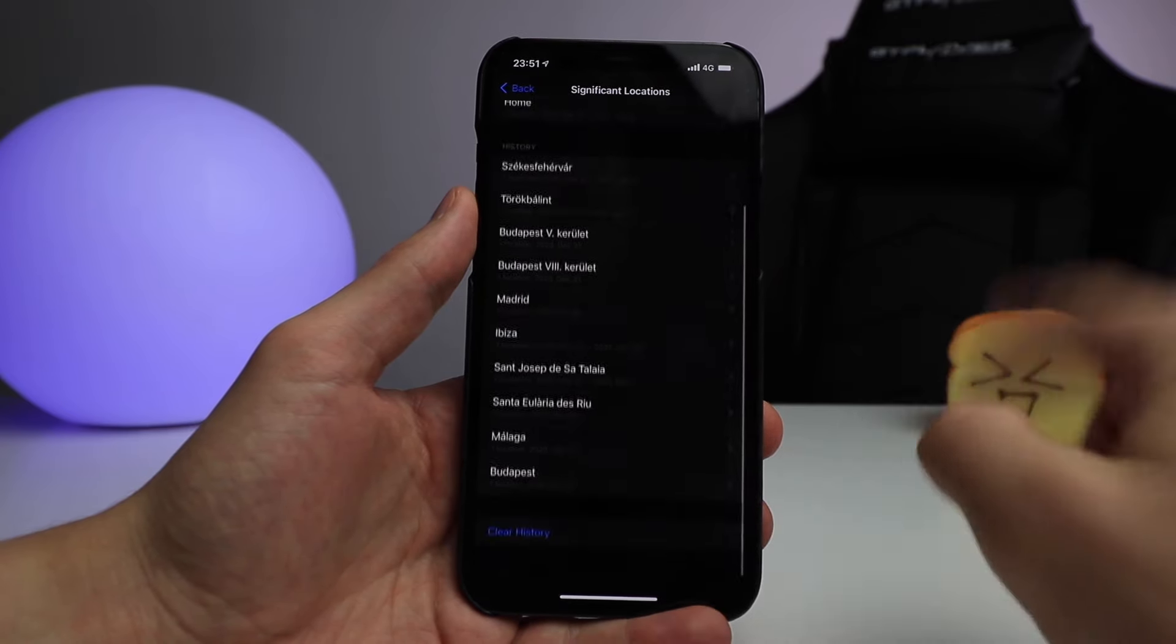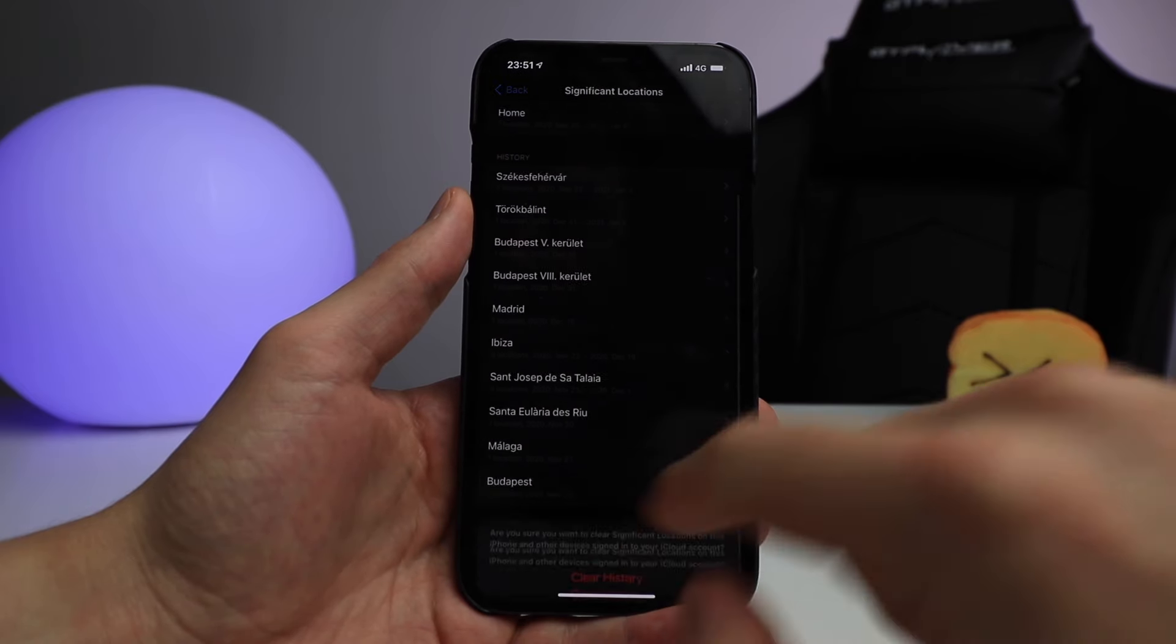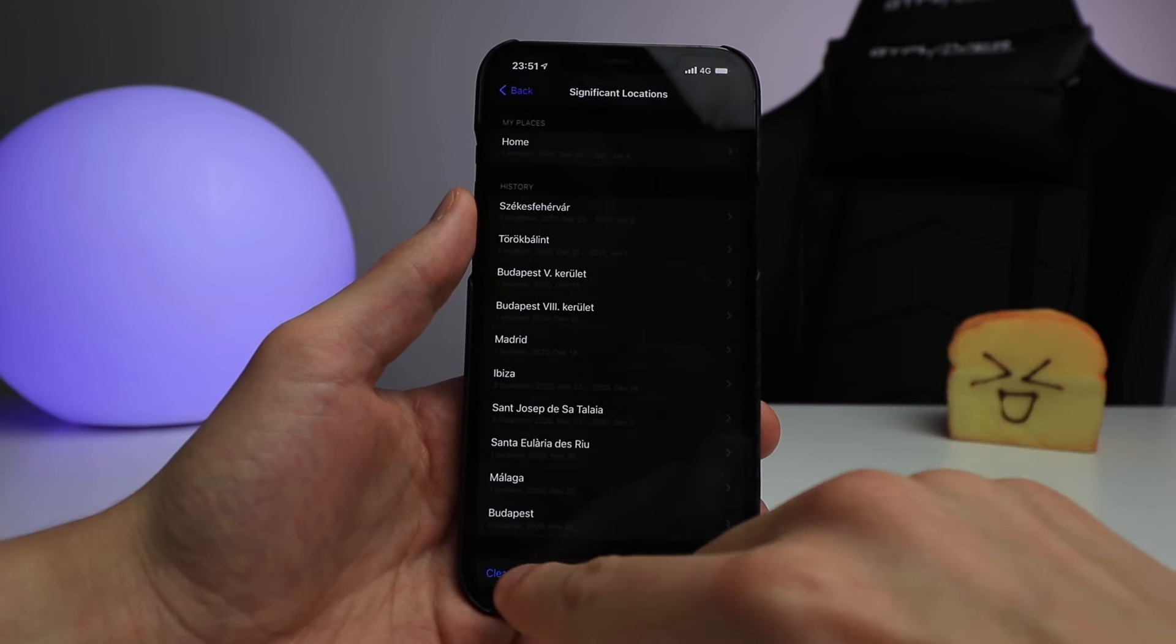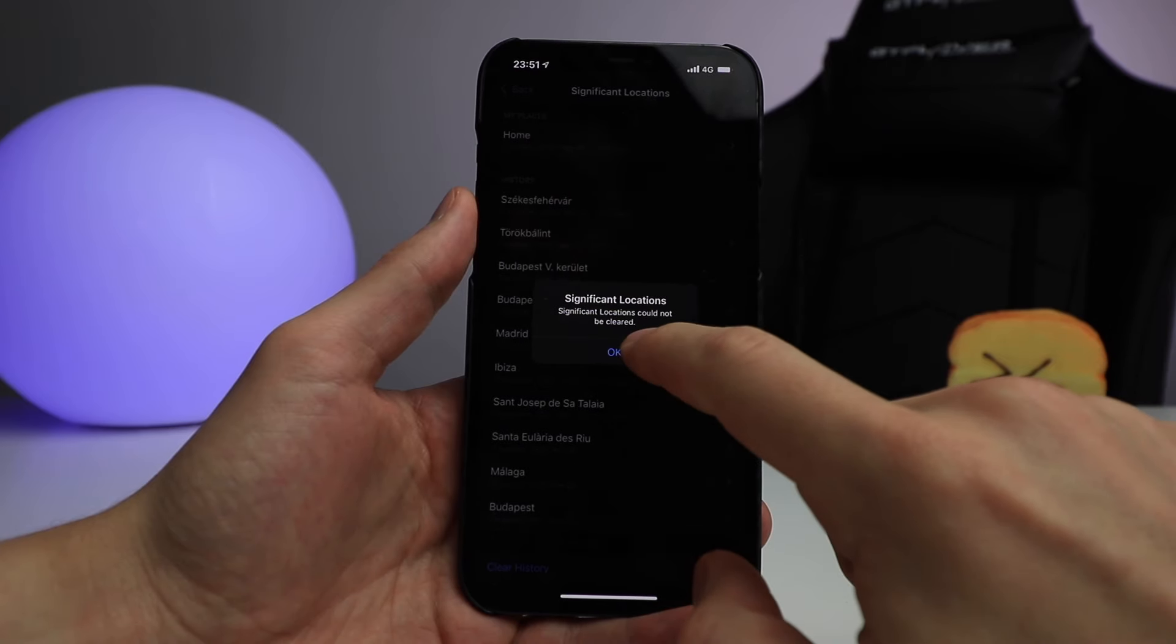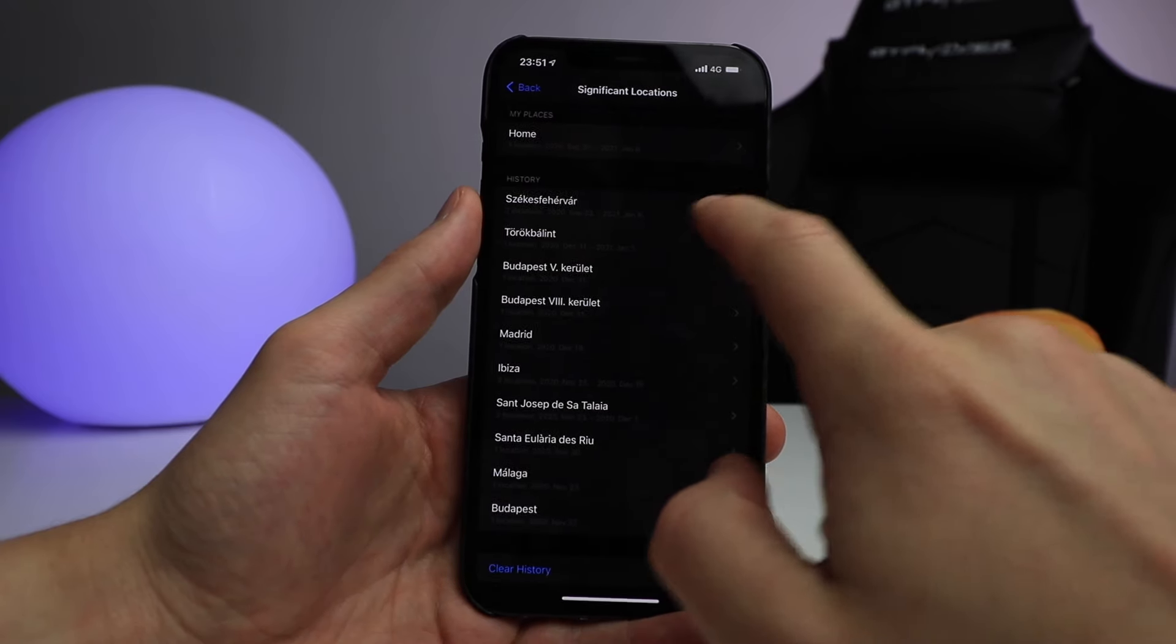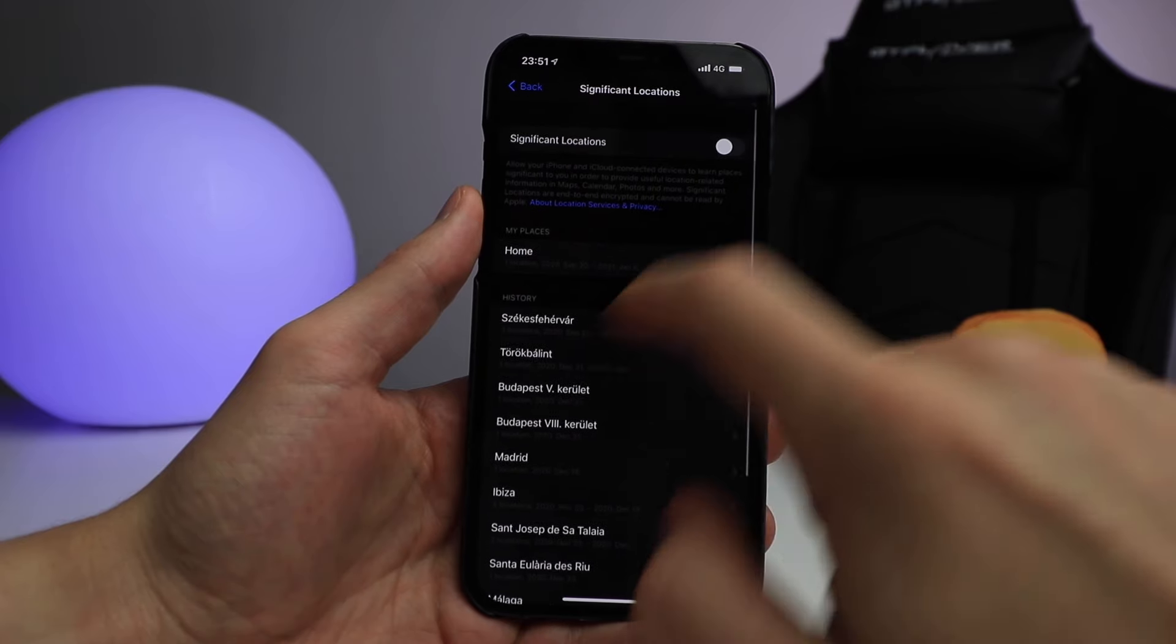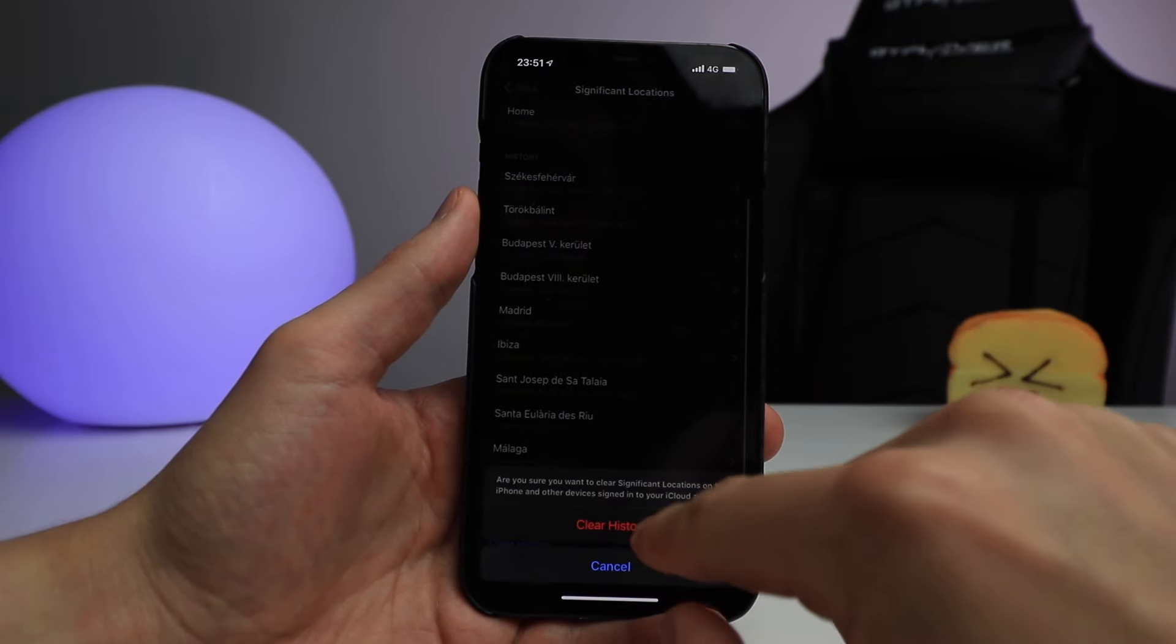So all you do is clear history, clear... They could not be cleared. Wow, so I guess you need to turn on clear history.